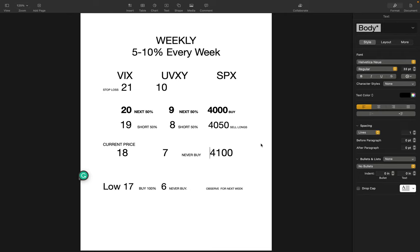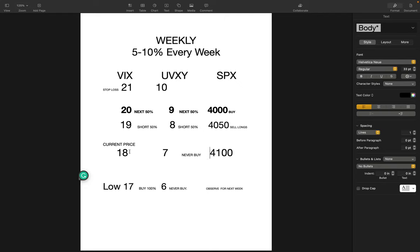The example here is the current price is $18 for UVXY and $7 for VIX in the beginning of the week on Monday. If it drops to $17, you have to buy, and when it goes up you have to sell it at $19 or $20.